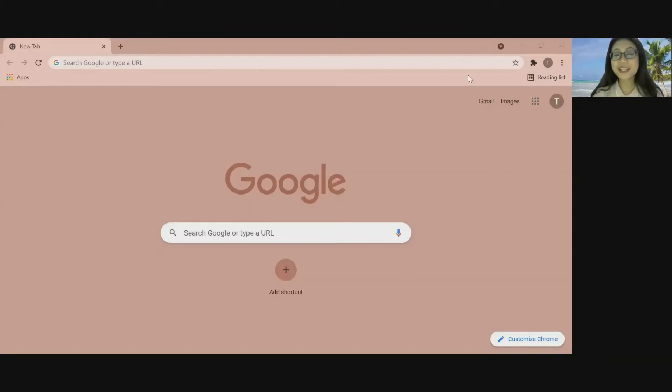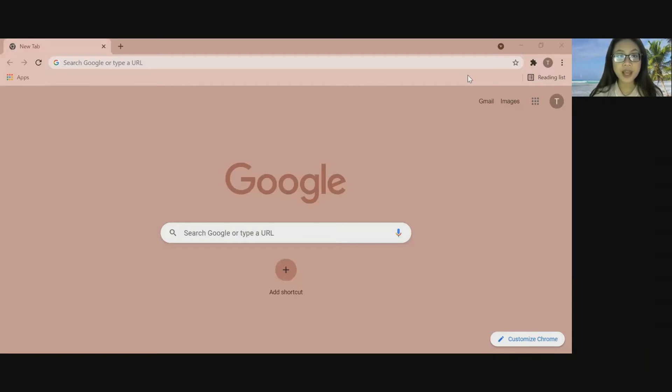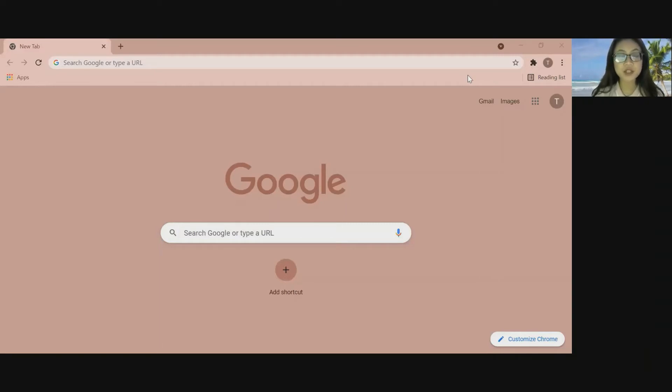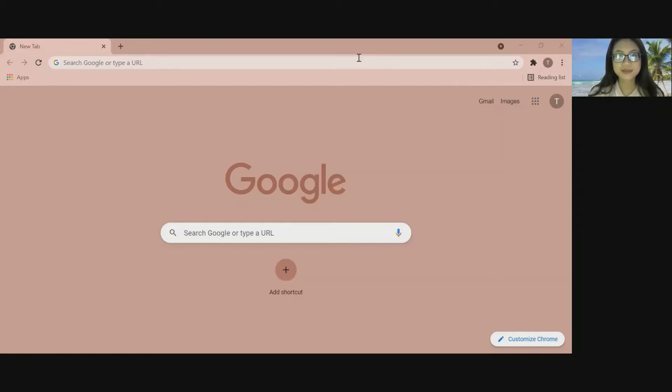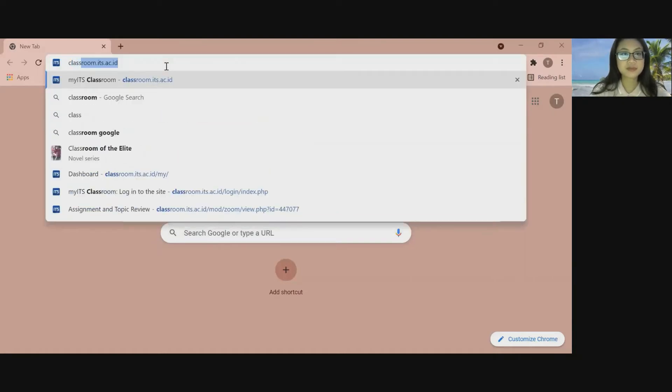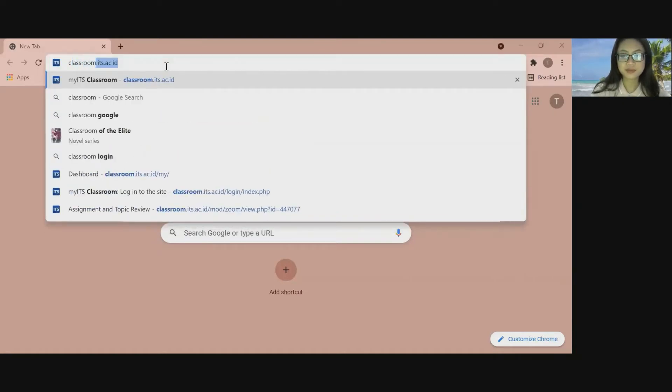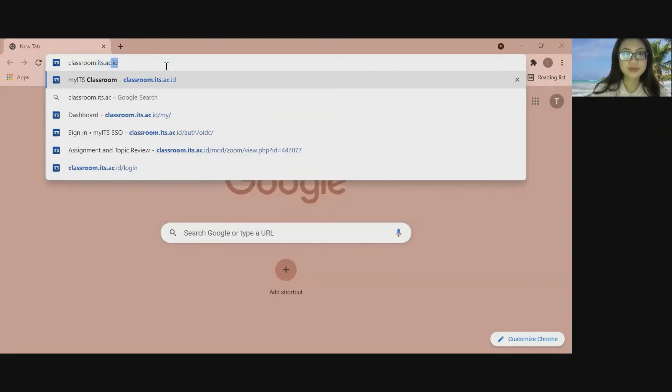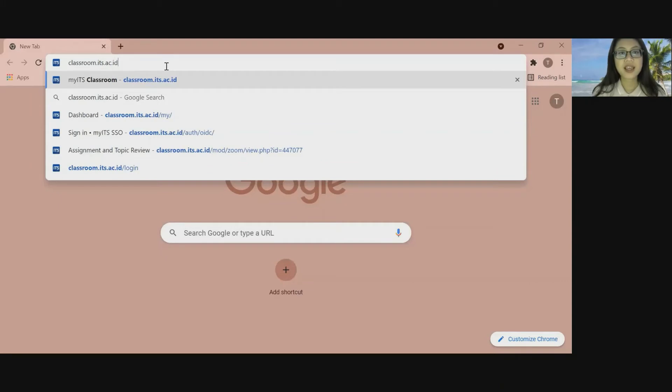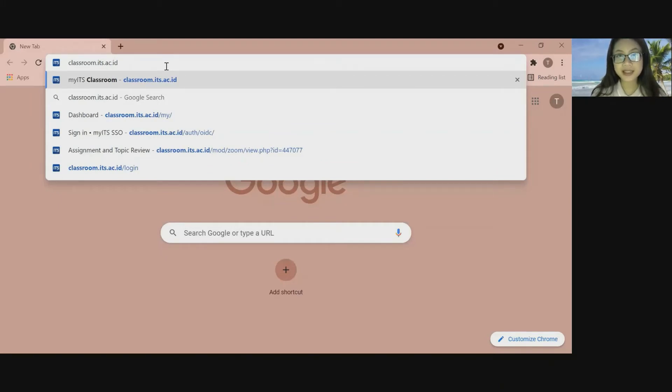So let's get started. The first thing you need to do is you need to open up the Google Chrome. And then open up the website that you frequently visit and type the URL. For today example, I'm going to use my ETS classroom for an example. After you finish type the URL, you just need to press enter.